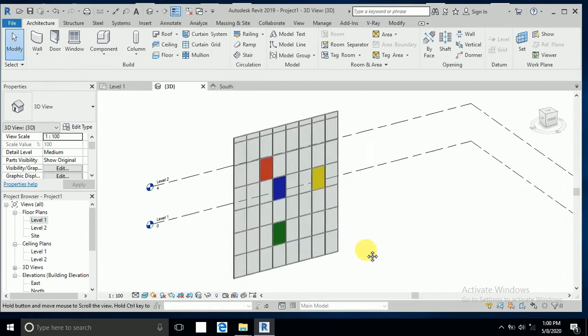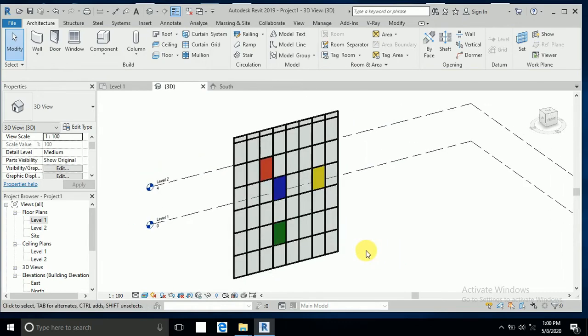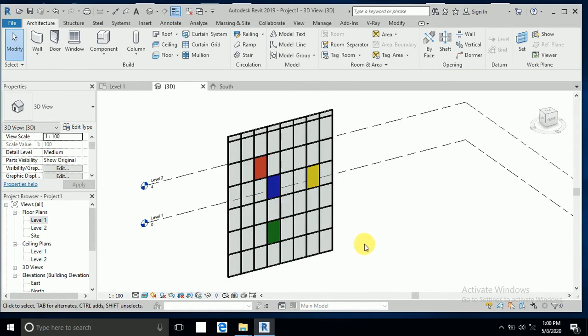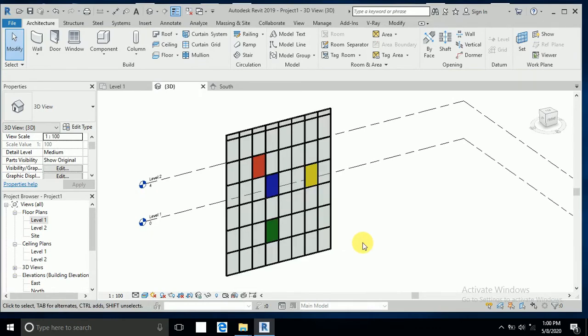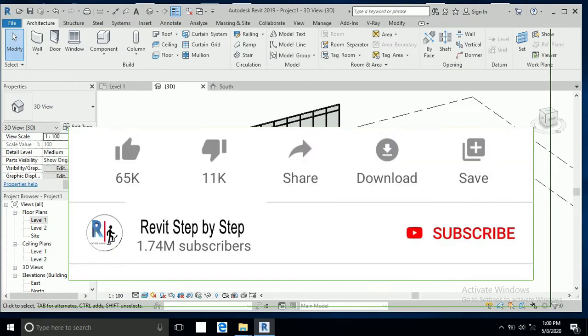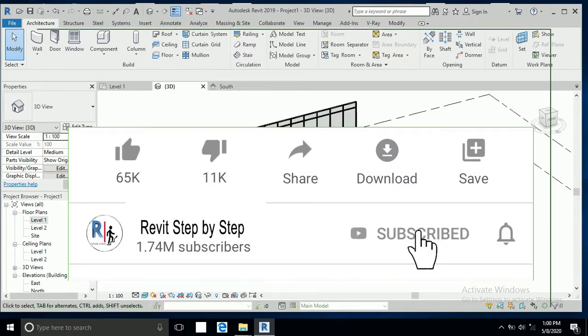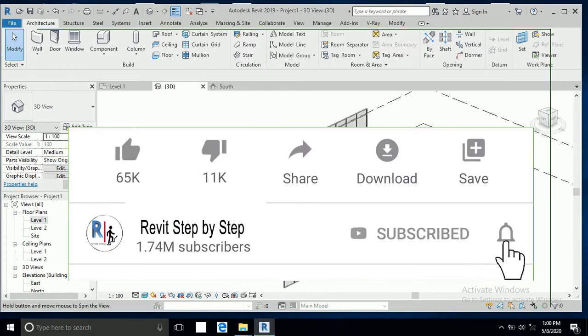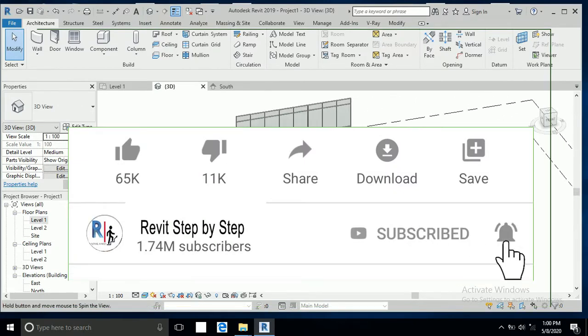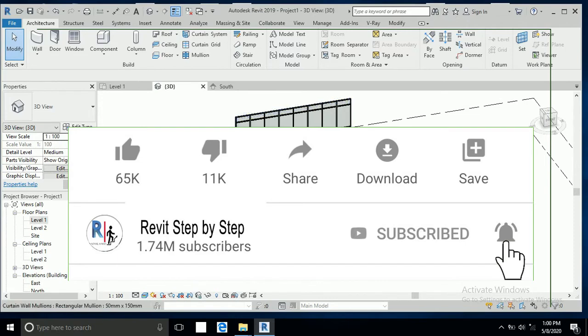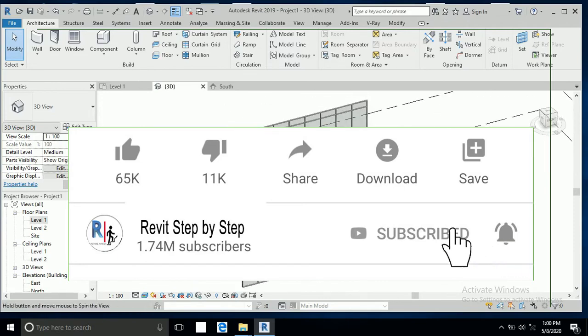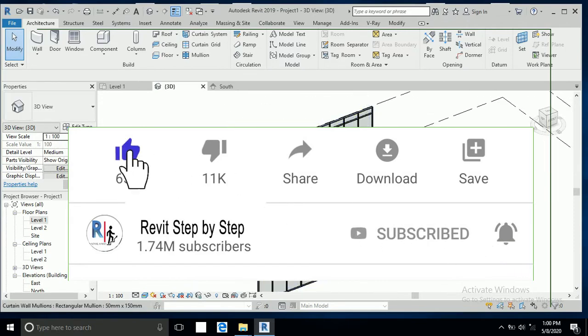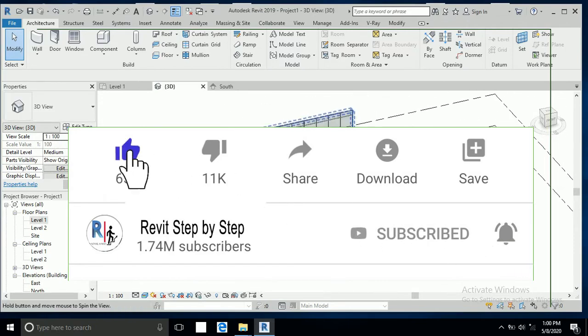Assalamualaikum, today I will show you in this tutorial how to create a glass color as per your required. Before we start, if you don't subscribe my channel please subscribe my channel and click bell icon to receive any new tutorial and don't forget like and share.